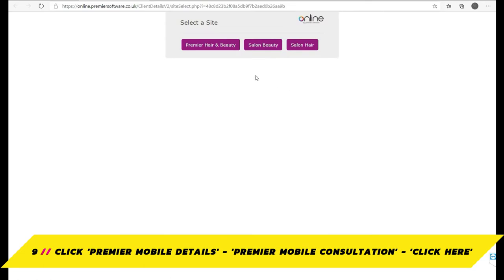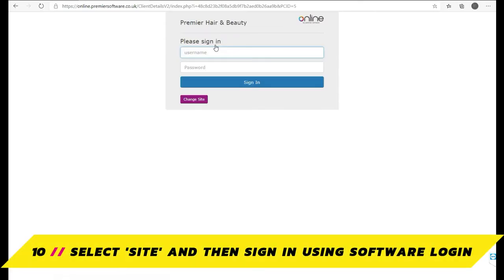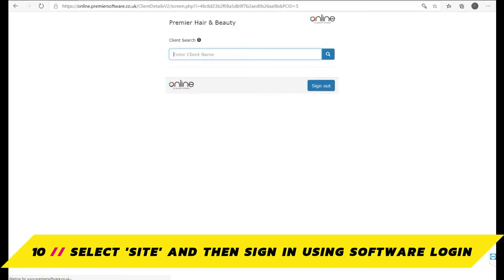Next, select the site you are based at and then log in with your software name and password, as you would when logging into Salon.